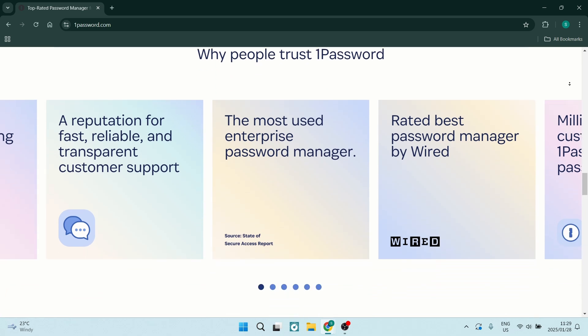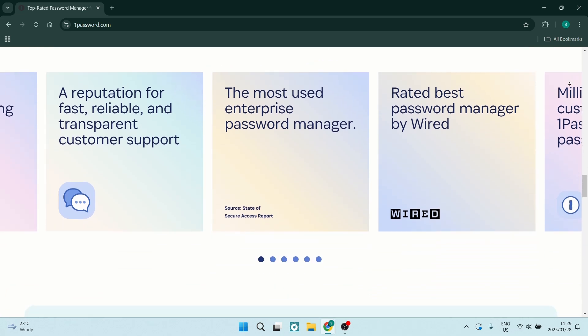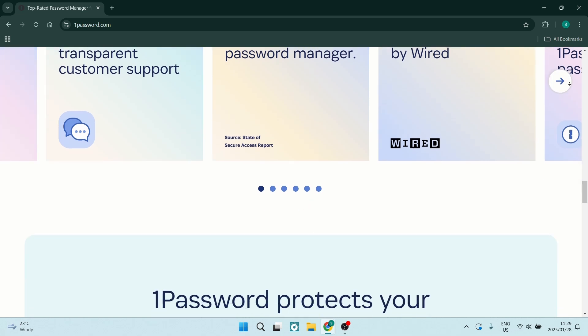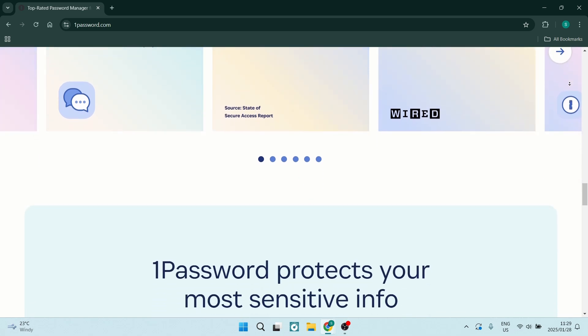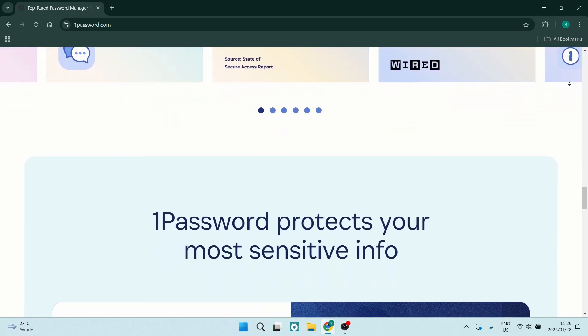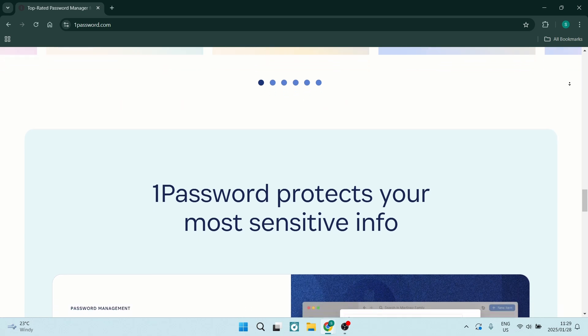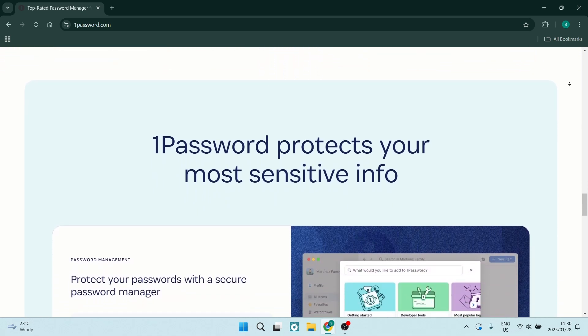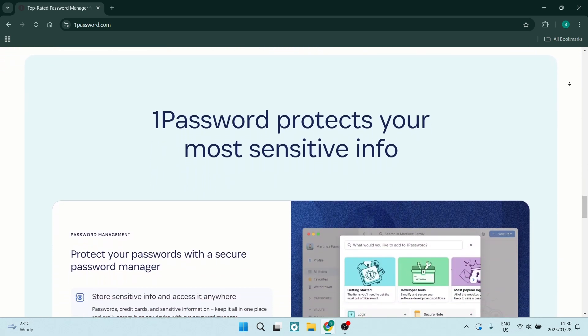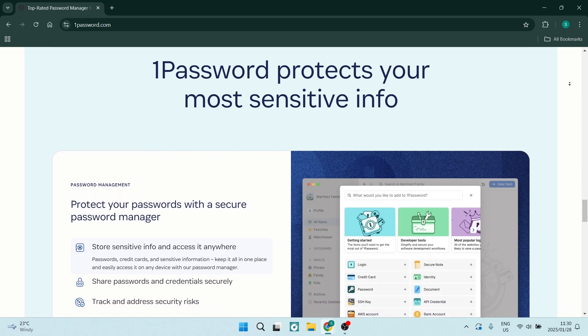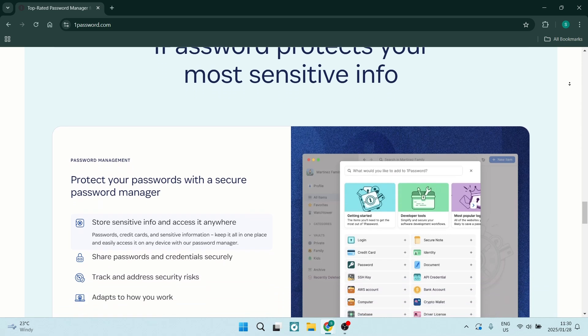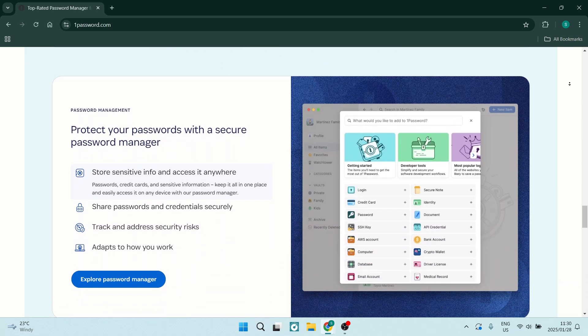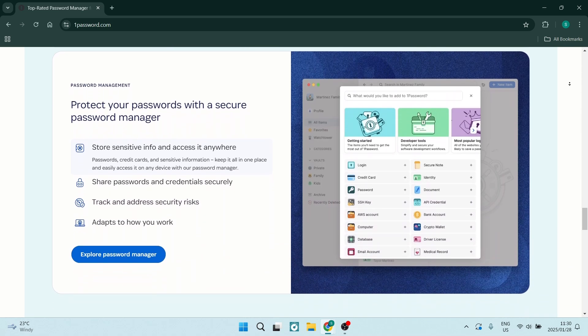1Password also supports two-factor authentication for an additional layer of security, ensuring only you can access your account. It's available on multiple platforms, so you can be ensured that you'll have access to your passwords wherever you go, whether you're on your desktop, mobile device, or browser extension. Your data is always within reach.